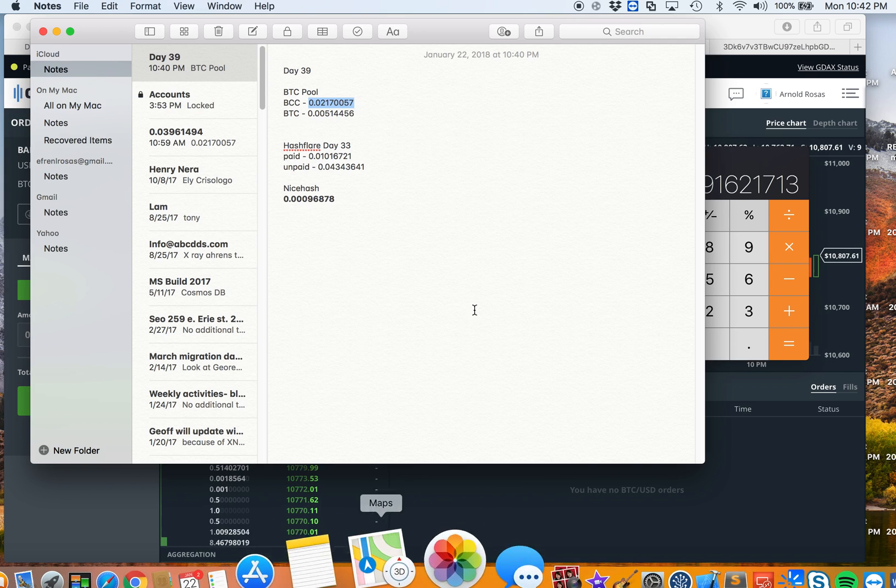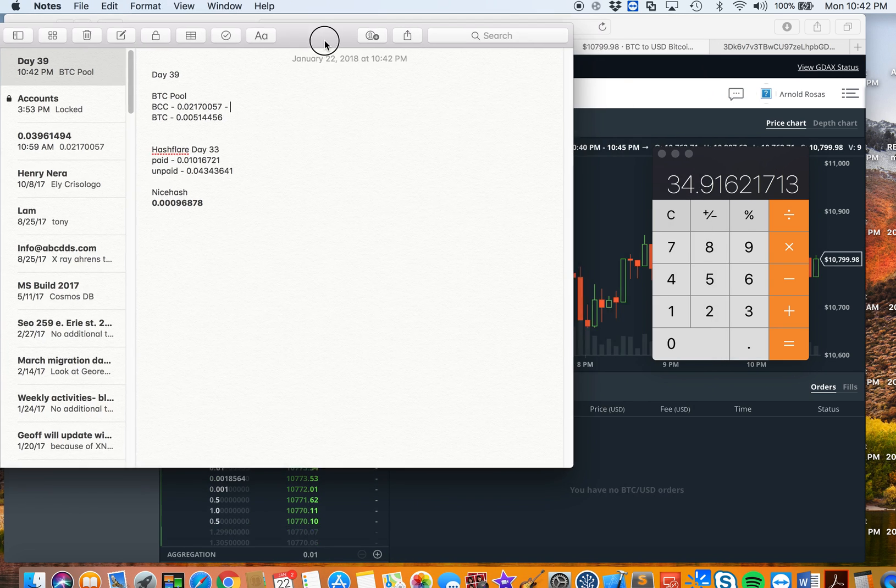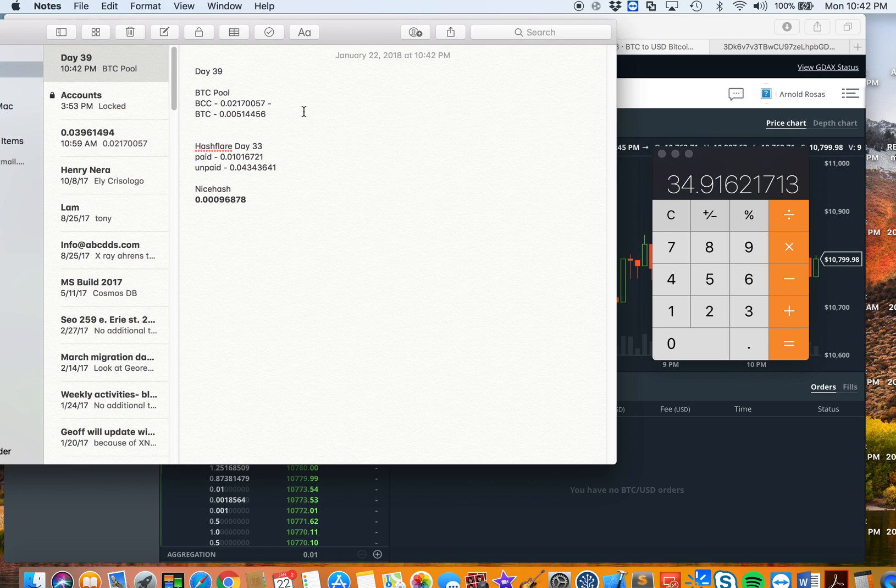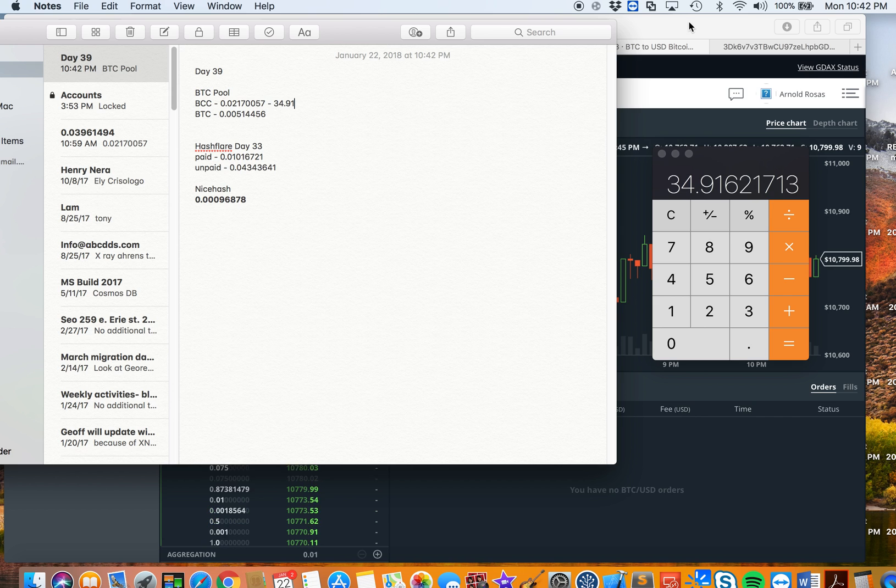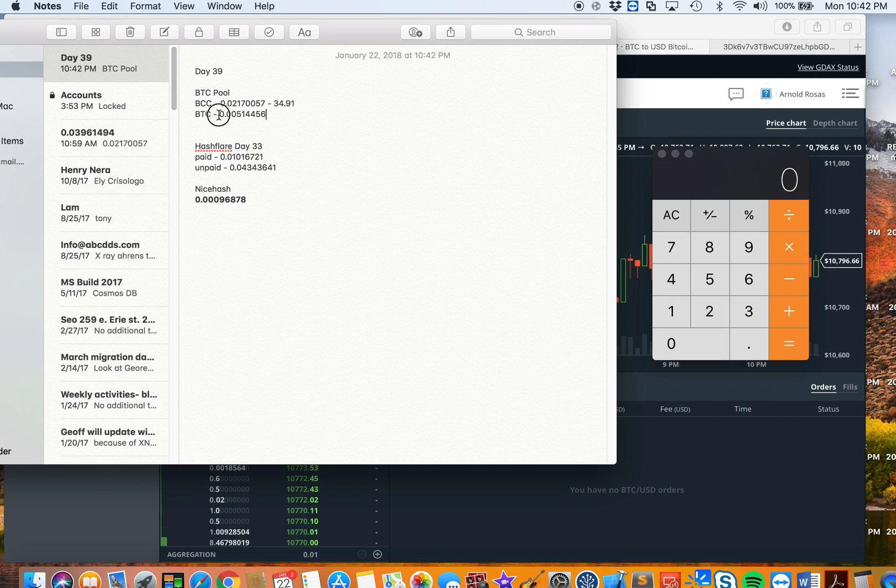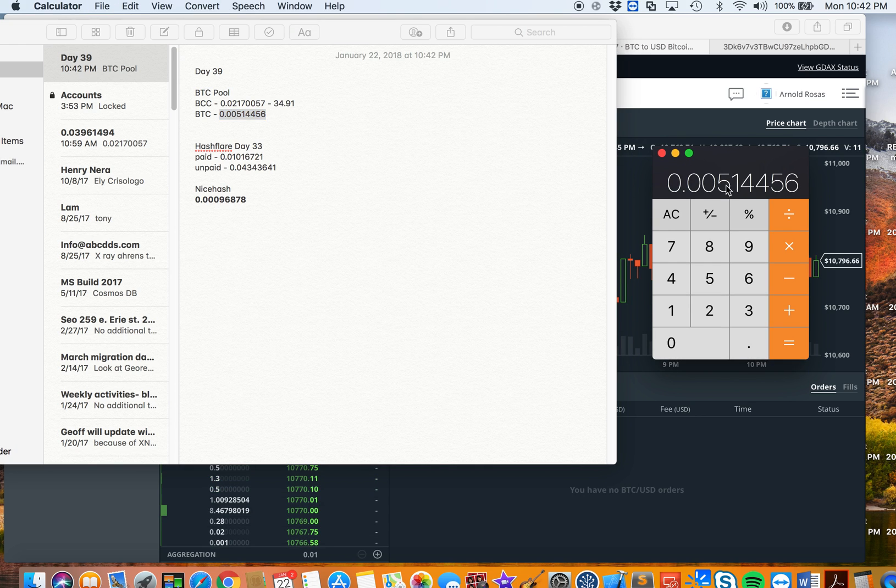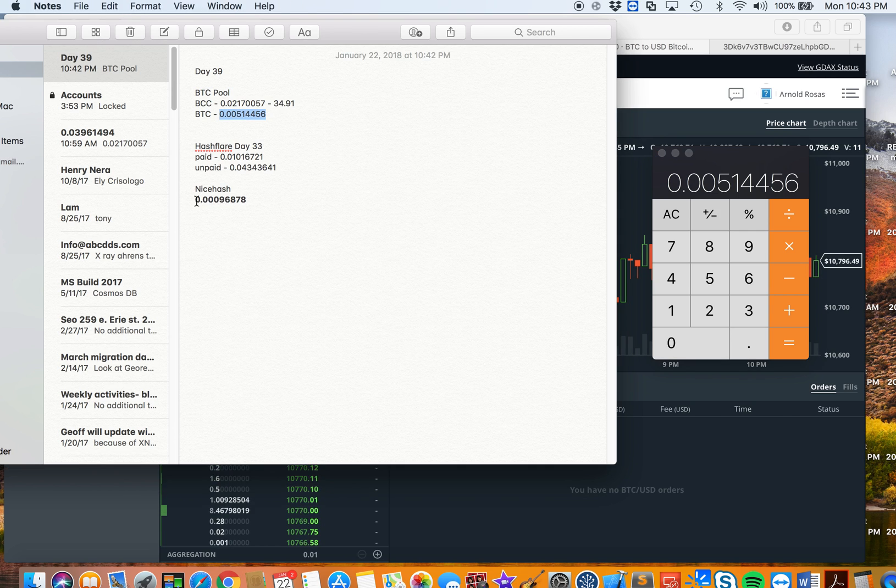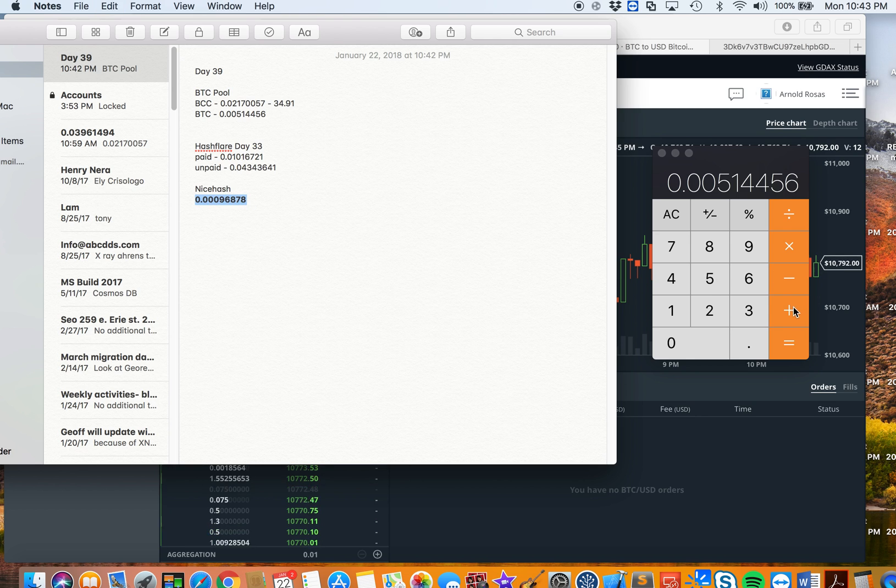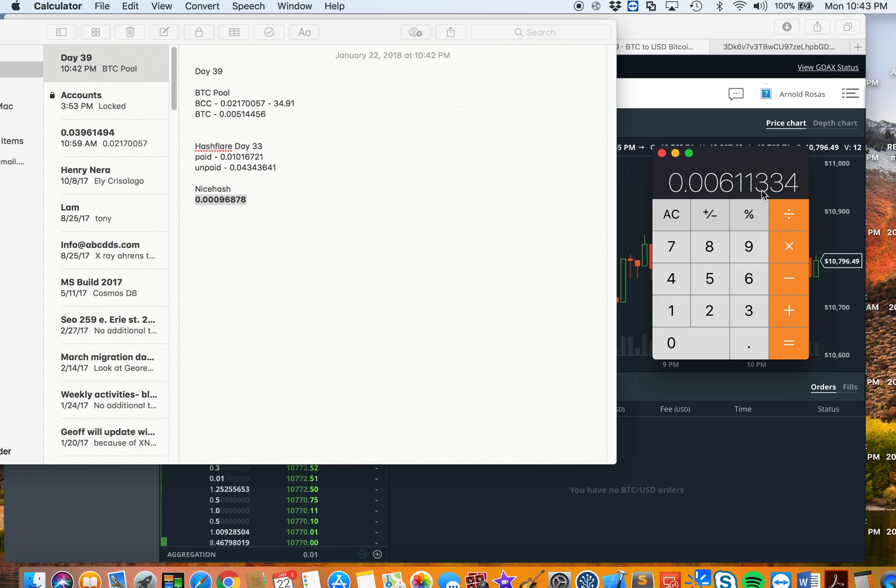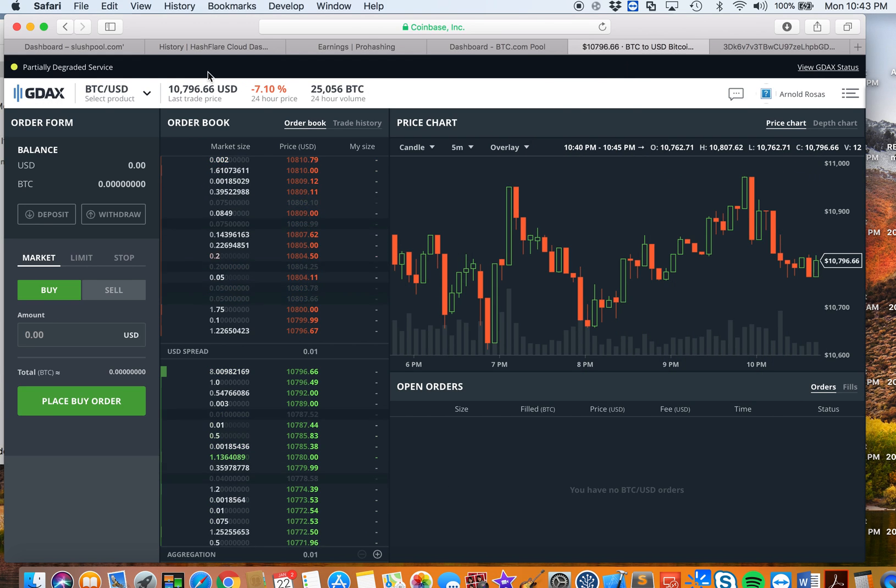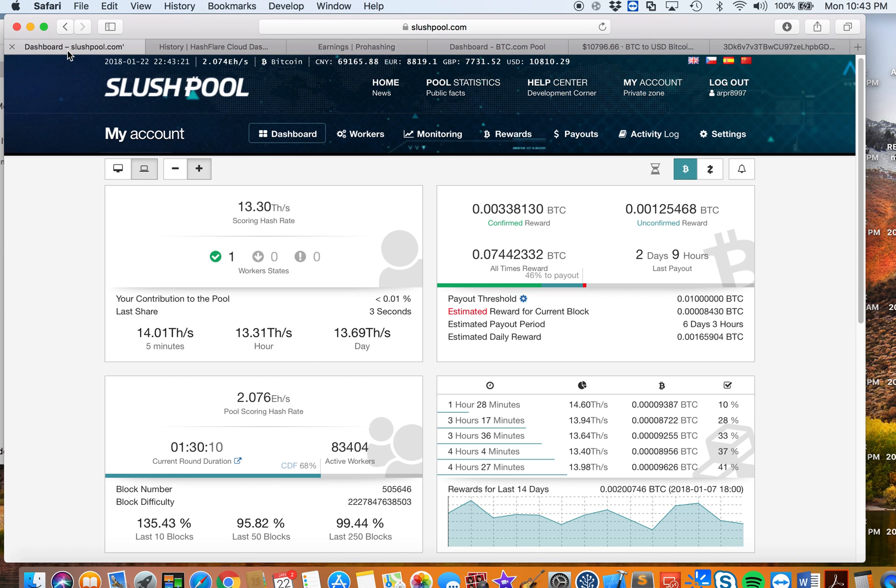Now let's take a look at my BTC. The Bitcoin that I mined from BTC pool is 0.00514456, and we're going to add the Bitcoins that I mined from NiceHash for like 14 hours. So that's equal to 0.00611334 BTC total from all the different pools.